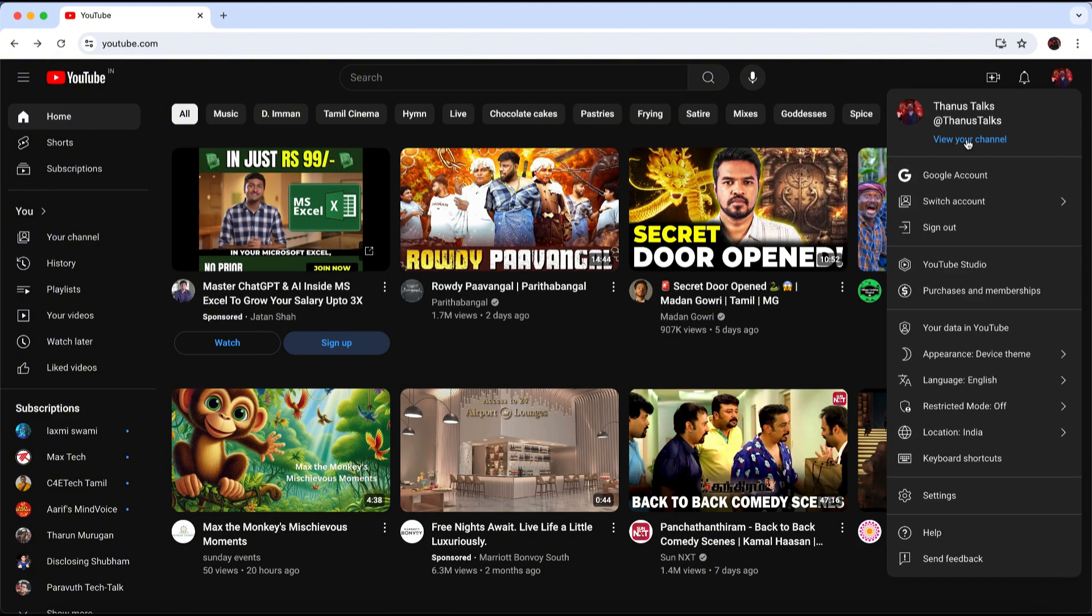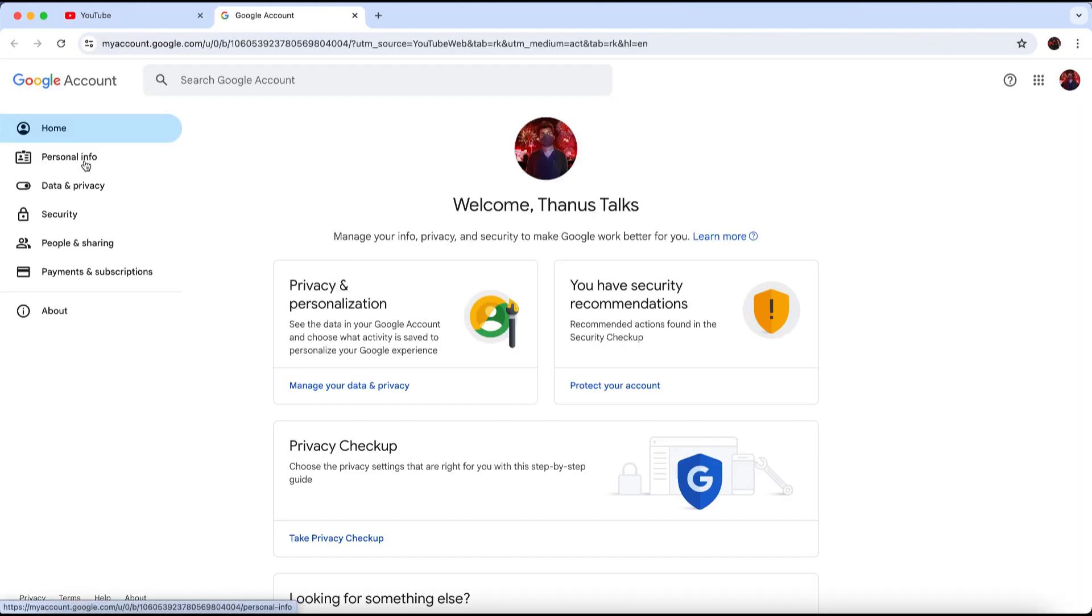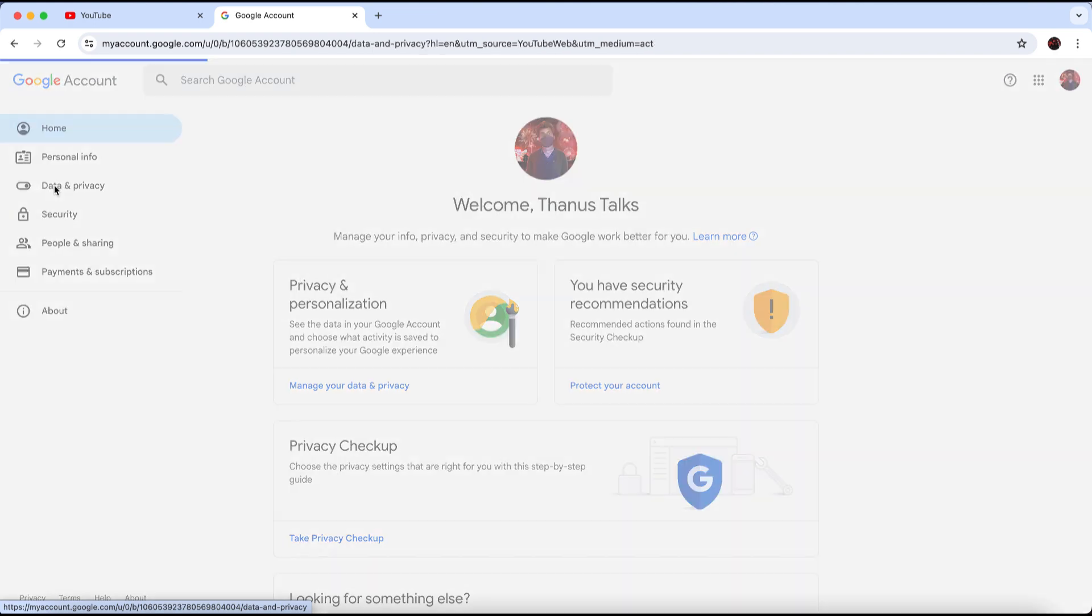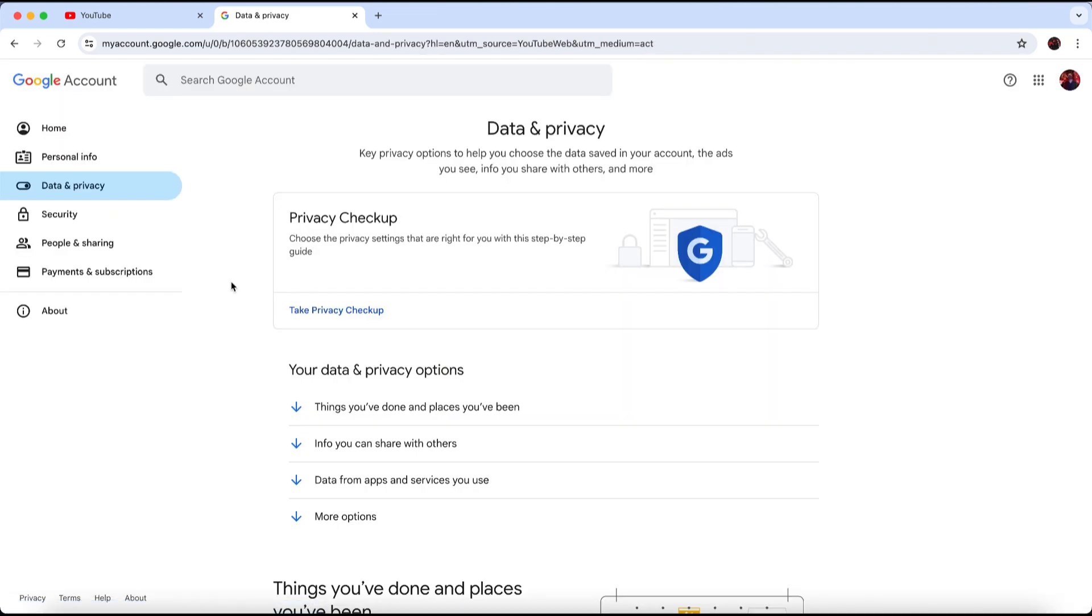Next, click on Manage your Google Account. In the left side panel, click on Data and Privacy.